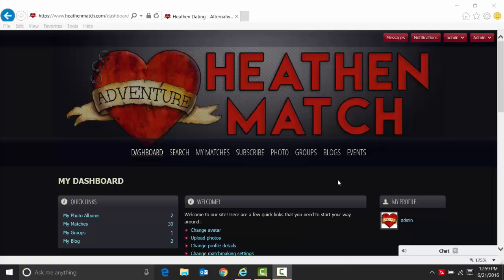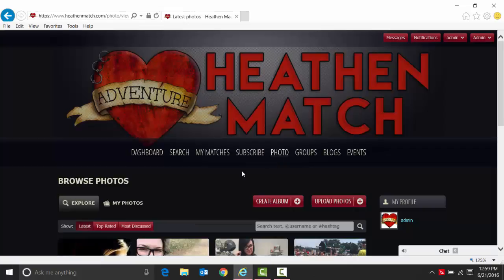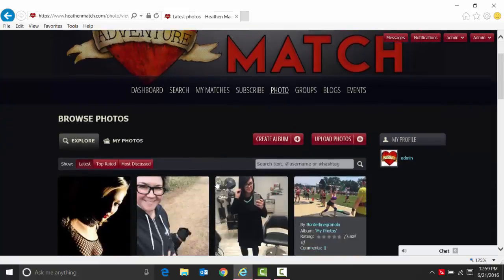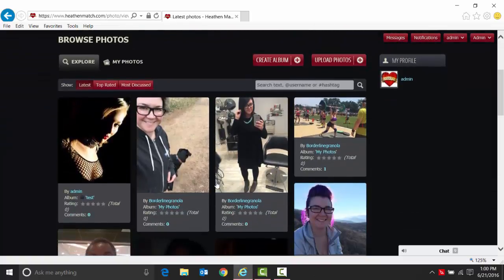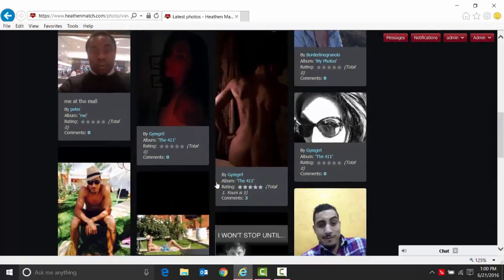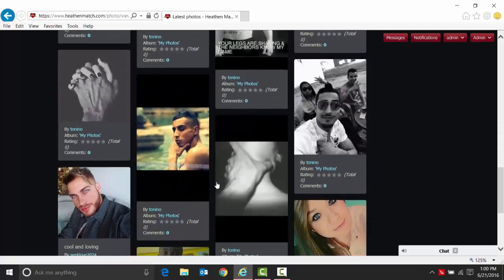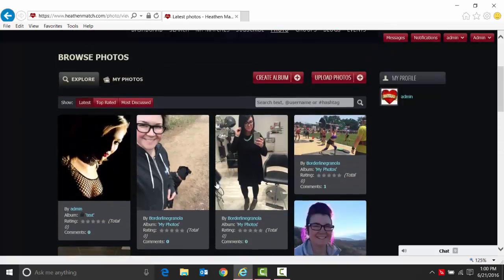Today we're just going to talk about photos. When you first click on photos, the first thing you'll see is the latest photos that were added into the system. You'll see all the photos that are there for everybody as well as comments.